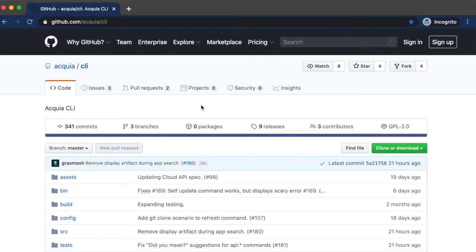Hi, my name is Dane Pell. I'm a Principal Software Engineer at Acquia, and today I'm going to demonstrate the features of Acquia CLI.